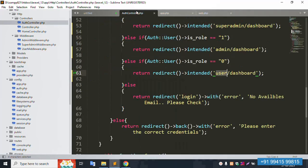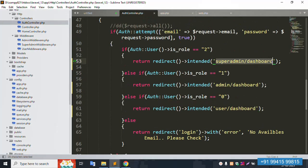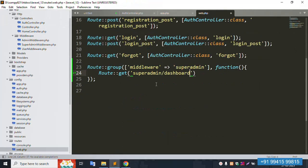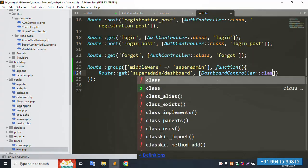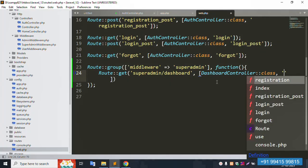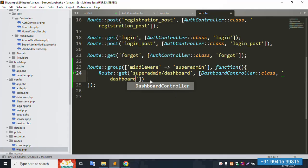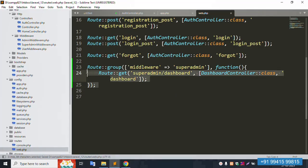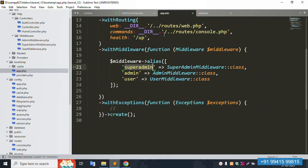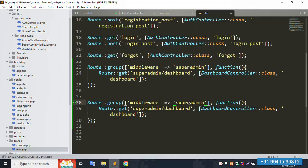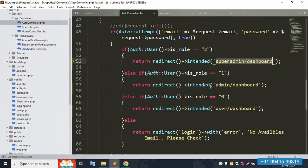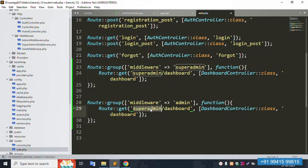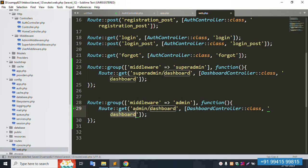Inside the super admin route group, add: Route::get for the super admin dashboard — copy the super dashboard route name and paste it here, pointing to the DashboardController. Do the same for the admin middleware group — copy the admin middleware name, set up the admin route group, and add the admin dashboard route pointing to DashboardController.